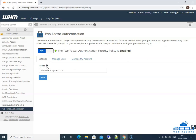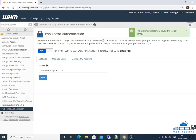Next is the issuer. In this text box, you can modify the name of the associated service provider if you like. Here, we have entered whm.demovpstest.com as an example. Click on the Save button to save it. By clicking on it, you will get a message in the pop-up that the system successfully saved the issuer name.